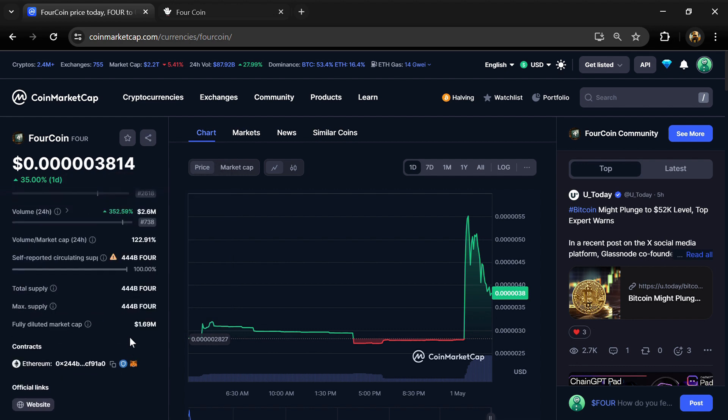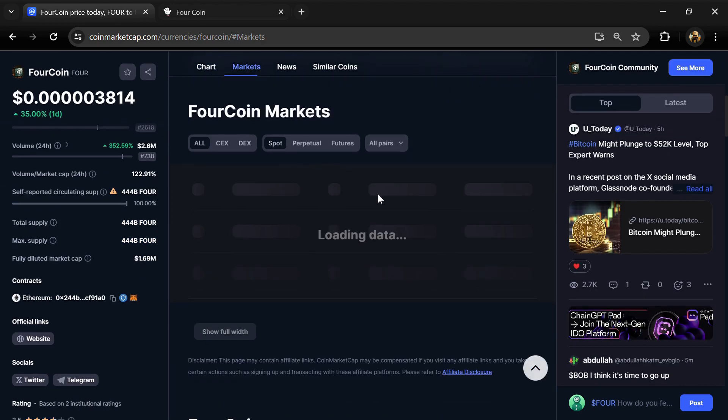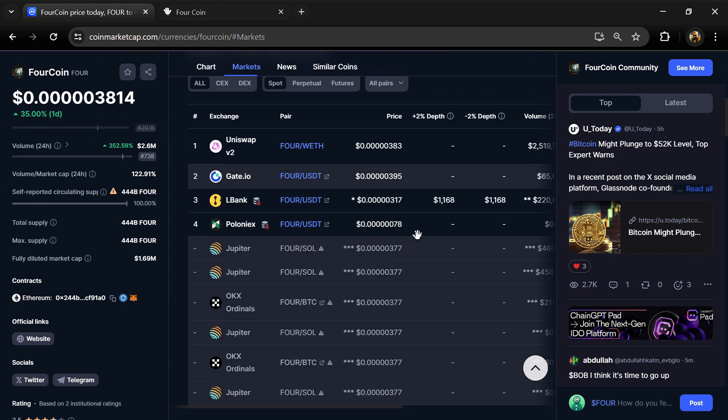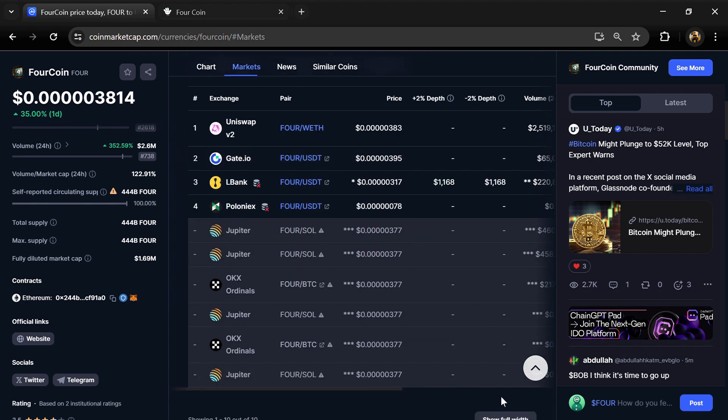FOUR coin total supply is 444 billion, and circulating supply is also 444 billion. FOUR token is listed on Gate.io, Elbank, Loonix, and other exchanges.